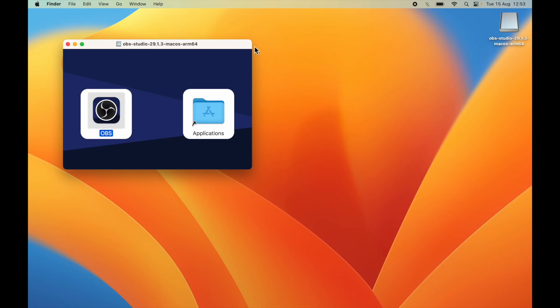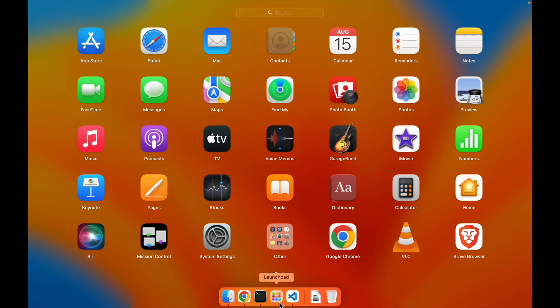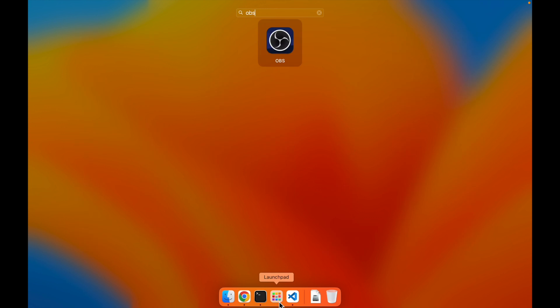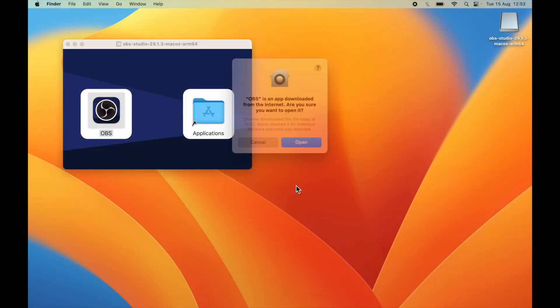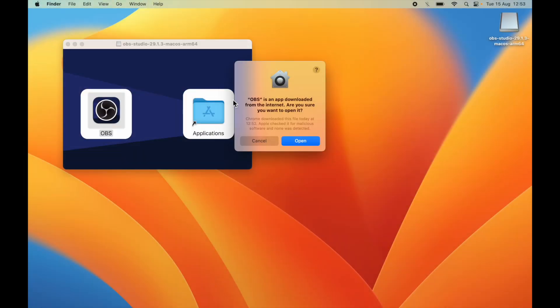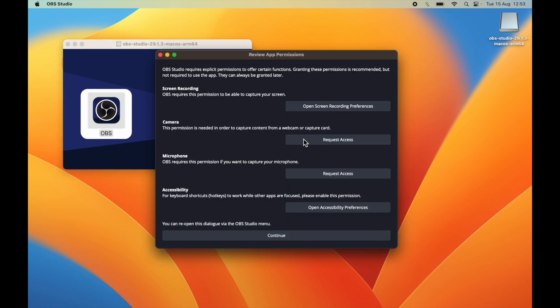Enter. Things look complete. Now you can go ahead and search in Launchpad, which is OBS. If you click Enter, it will ask you that OBS is an app downloaded from internet. Are you sure you want to open it?